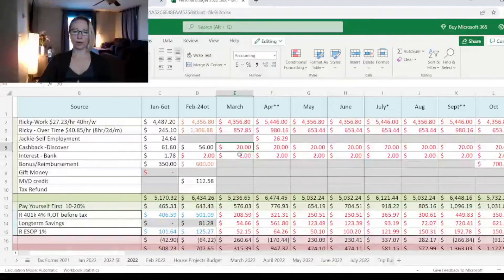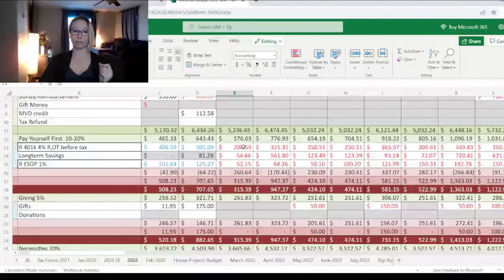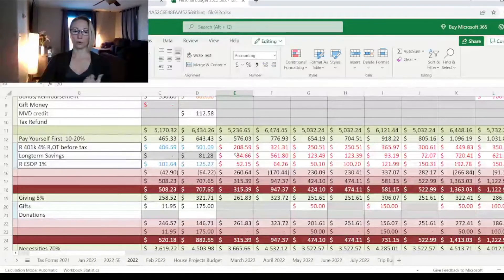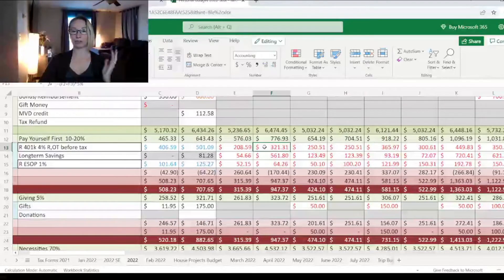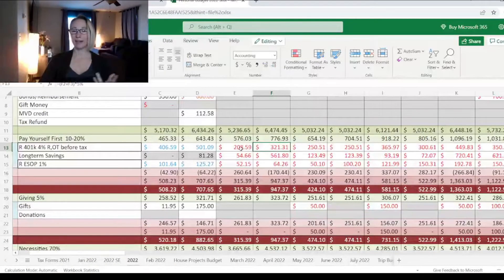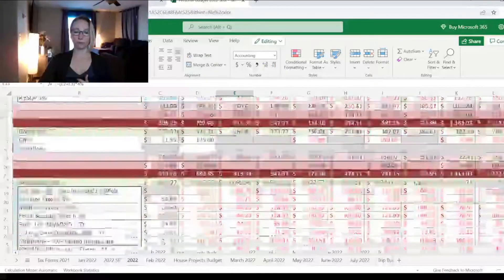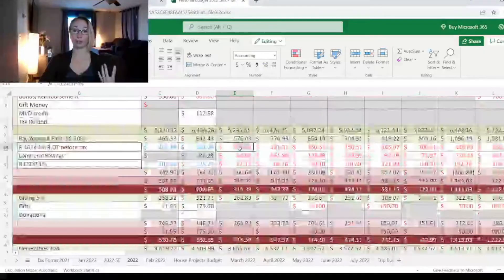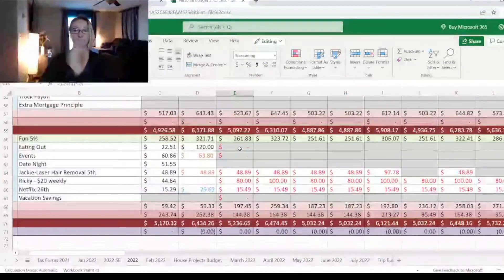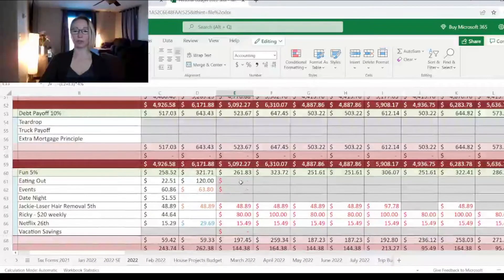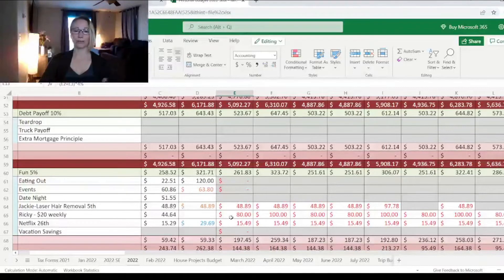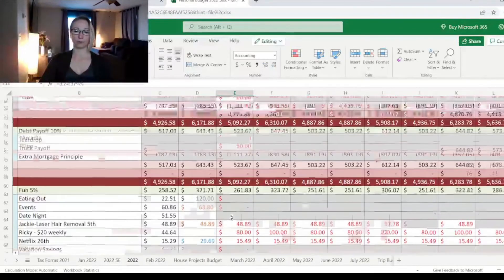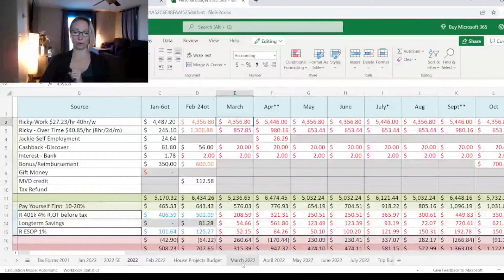I also changed the investments. For March, we're still going to be investing 4% into the 401k and 1% in ESOP. Then starting in April, we're going to start increasing those by 1%. So by the end of the year, hopefully we'll be investing 15% of my husband's income. Also with the eating out, we took out the eating out and we added $20 a week for my husband so he can spend money on whatever.